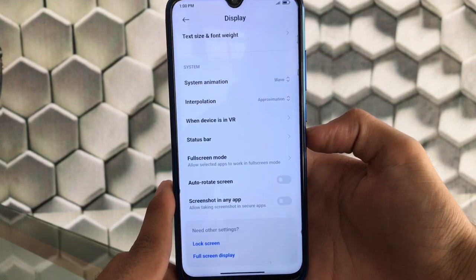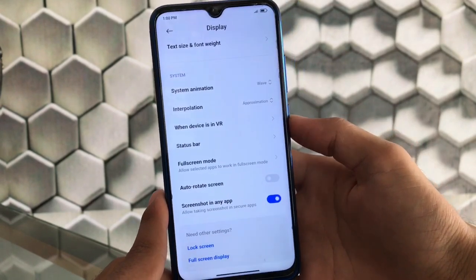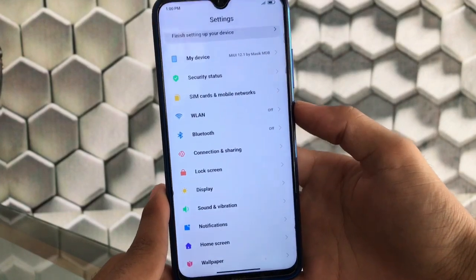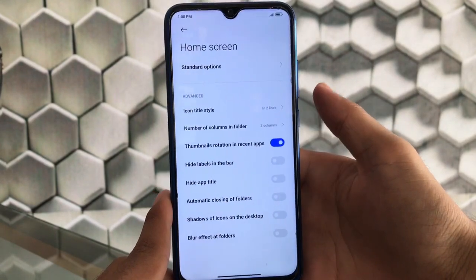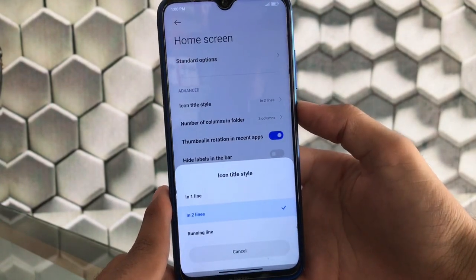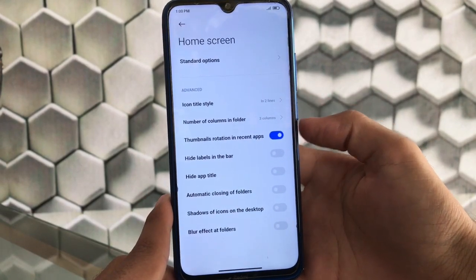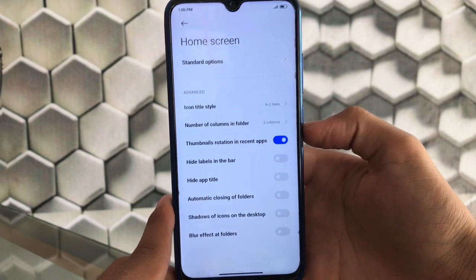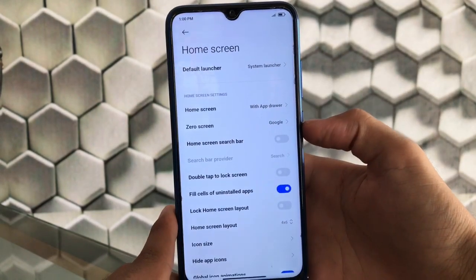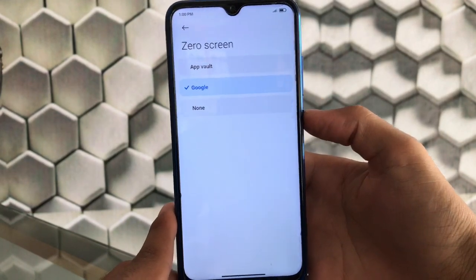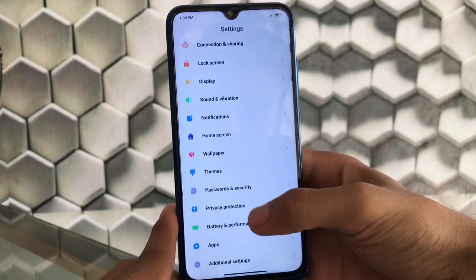There's a great feature to take screenshots in any app — even apps that normally block screenshots. In home screen settings, you can change icon title style to one line, two line, or a running/marquee style. You can also set the number of columns in folders, enable thumbnail rotation in recent apps — which is unique to Masic — hide labels in the app drawer bar, set automatic folder closing, and access standard launcher settings. The zero screen can be customized to App Vault, Google Feed, or other options.